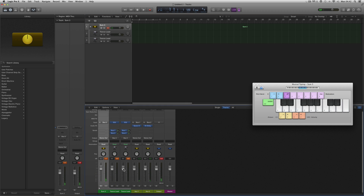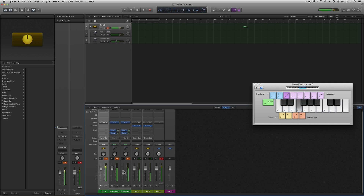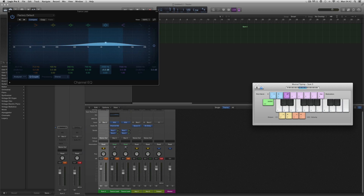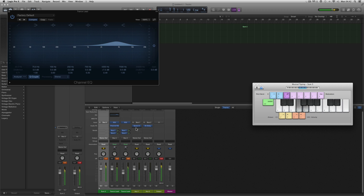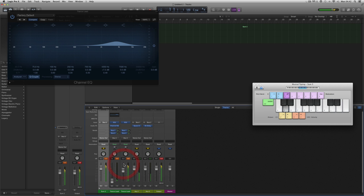Inside the stack you can mix the level of the two — have less of the Trance Lead, a bit more of the other. On the Classic Sawtooth Lead ES2 track I could put some EQ and make it a bit more trebly and harsh. Lower the other one — so this is that one, and this is the ES2 Trance Lead patch. Together they're an octave apart.